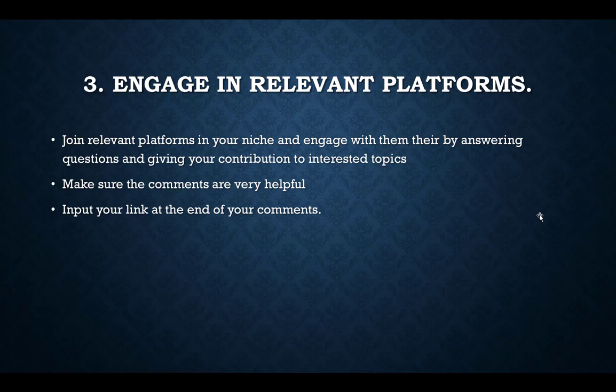For article directories, one of the most common ones is EzineArticles. You can go there, write an article, and drop the link to your affiliate product or opt-in page. Join relevant platforms across different online media, make contributions, talk to people, let them know you are not a robot, and you'll be surprised by the results.